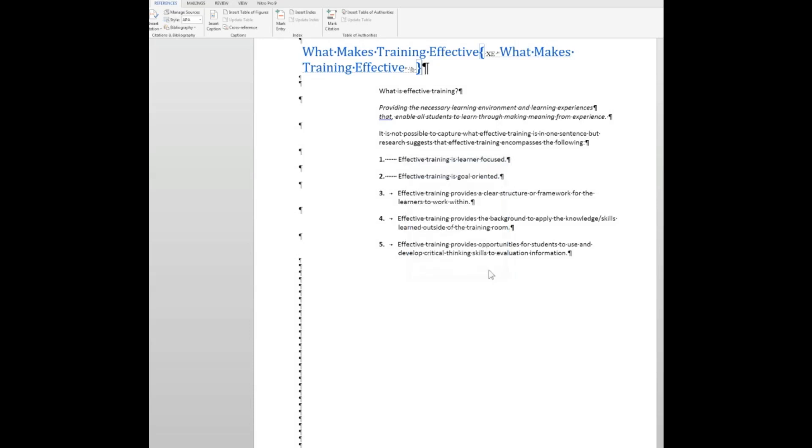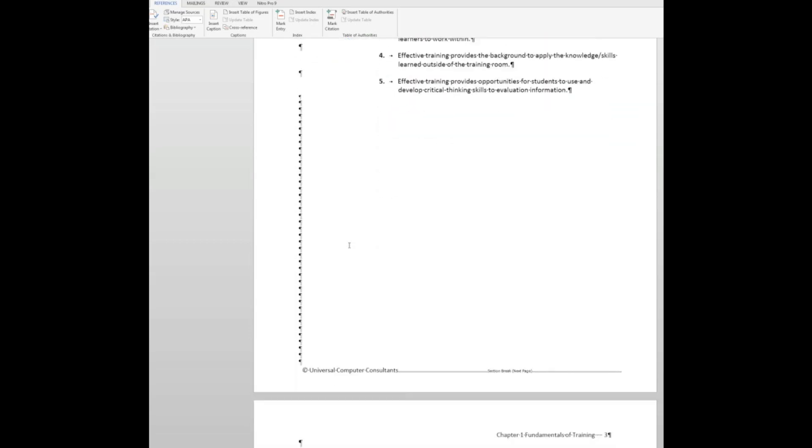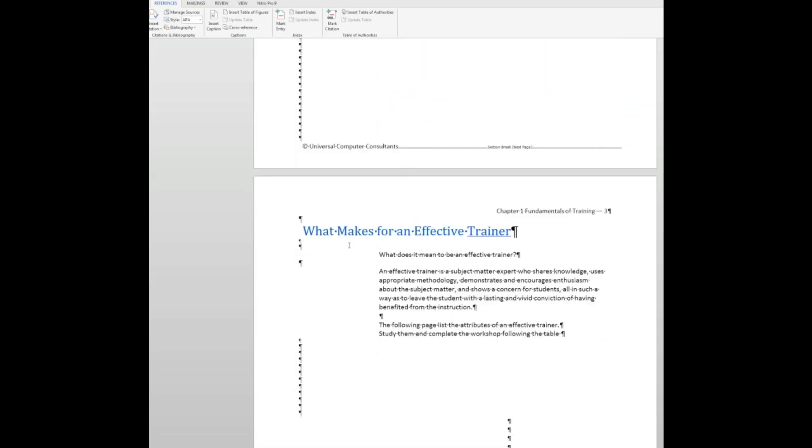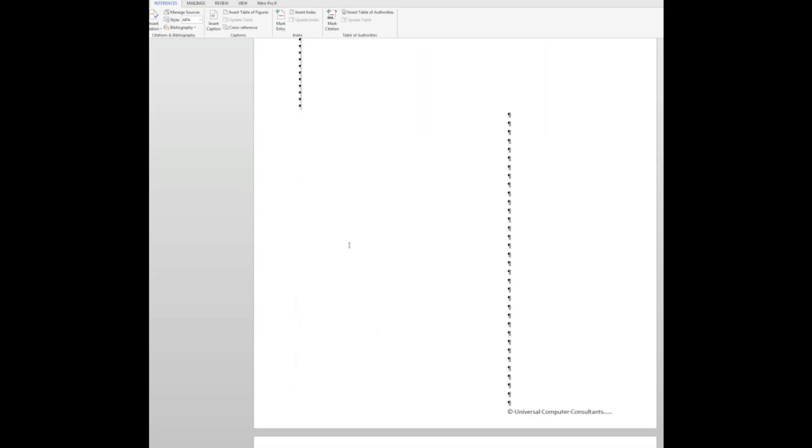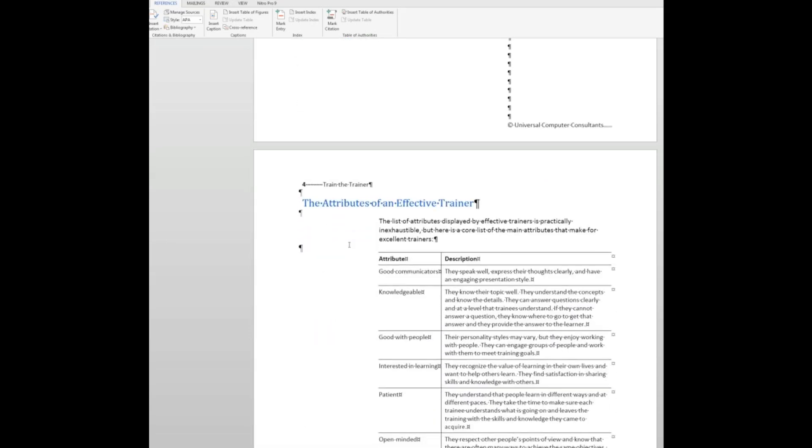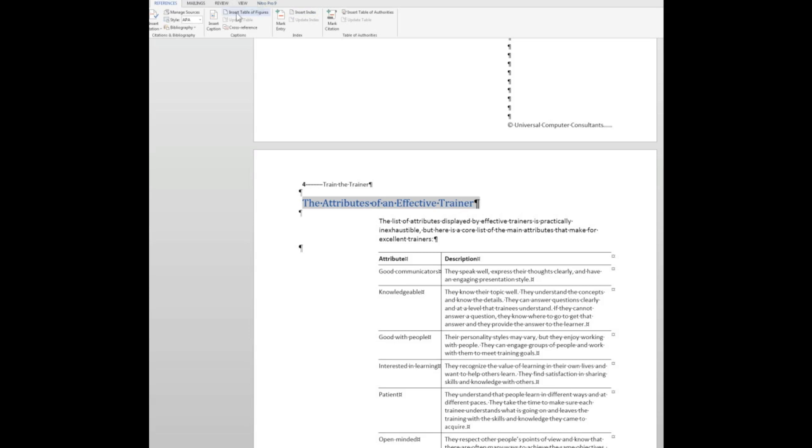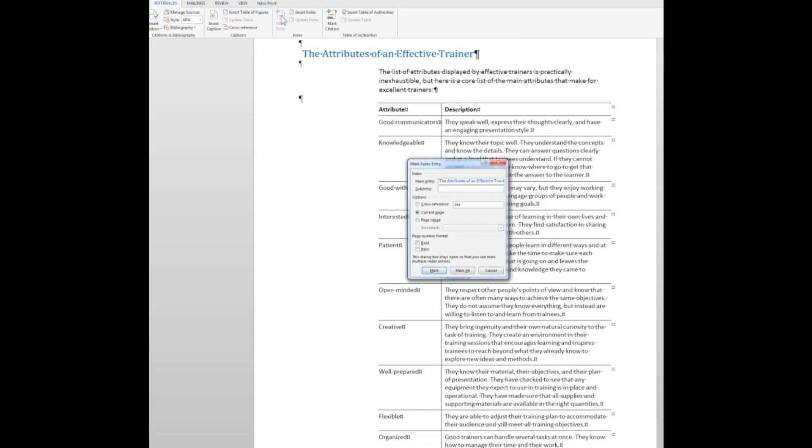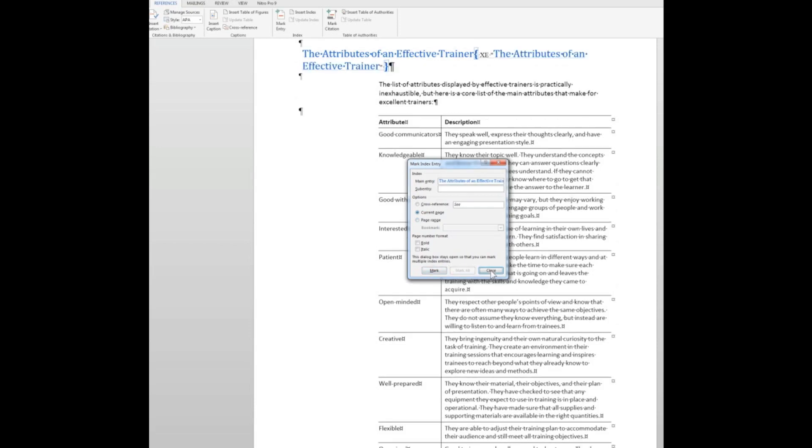Now I'm going to close that particular window and I'll now go down to another page and find some other words that I might want to use in the index. And I'm going to select this particular group of words here, the attributes of an effective trainer. I'll mark those by going to mark the entry and I just want it on the current page and I'll click Mark. Now I'll close.